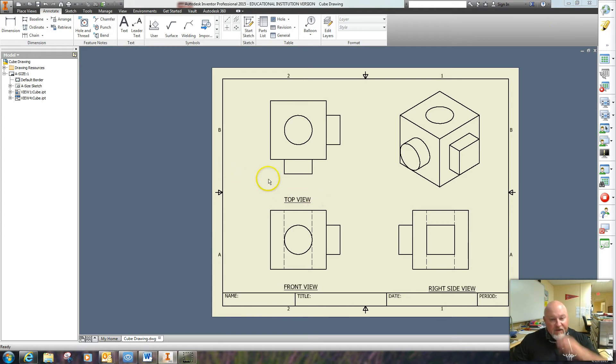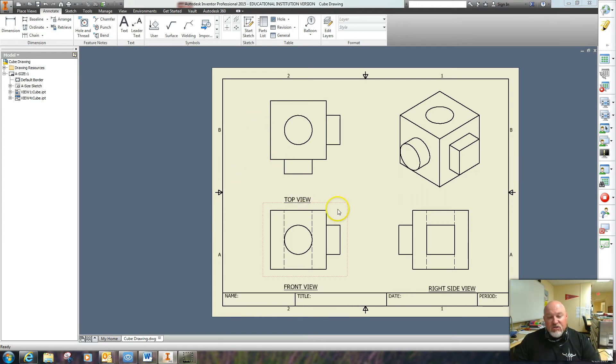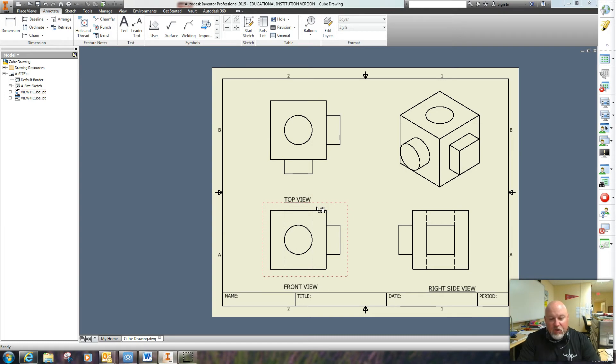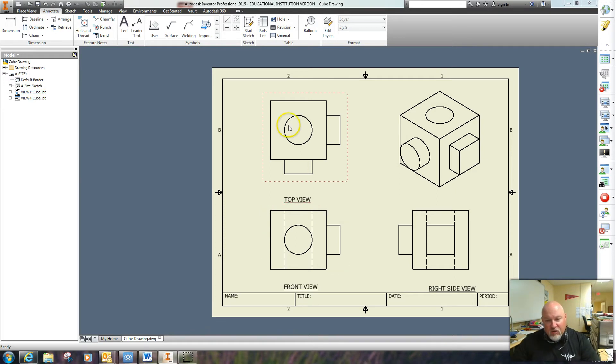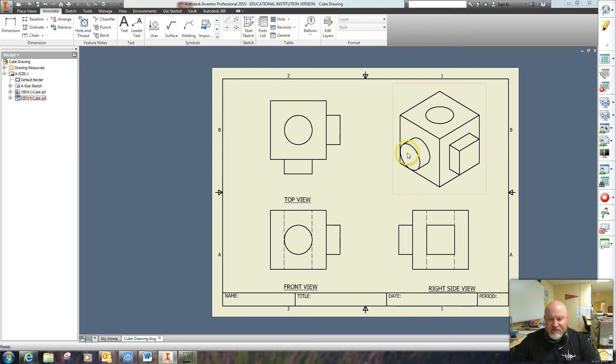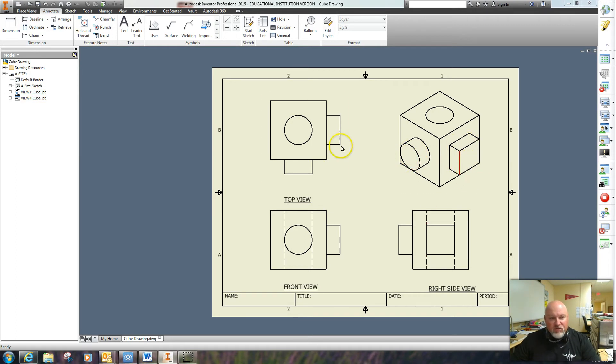Okay, now I am ready to add the dimensions so that we know the size of the cube. In case we want to send this cube off for somebody to work on it or build it or construct it, we need to know where everything's at—like the holes, the size of the hole, this little protrusion, the size of it, and also the square protrusion. So I'm going to go to dimension.